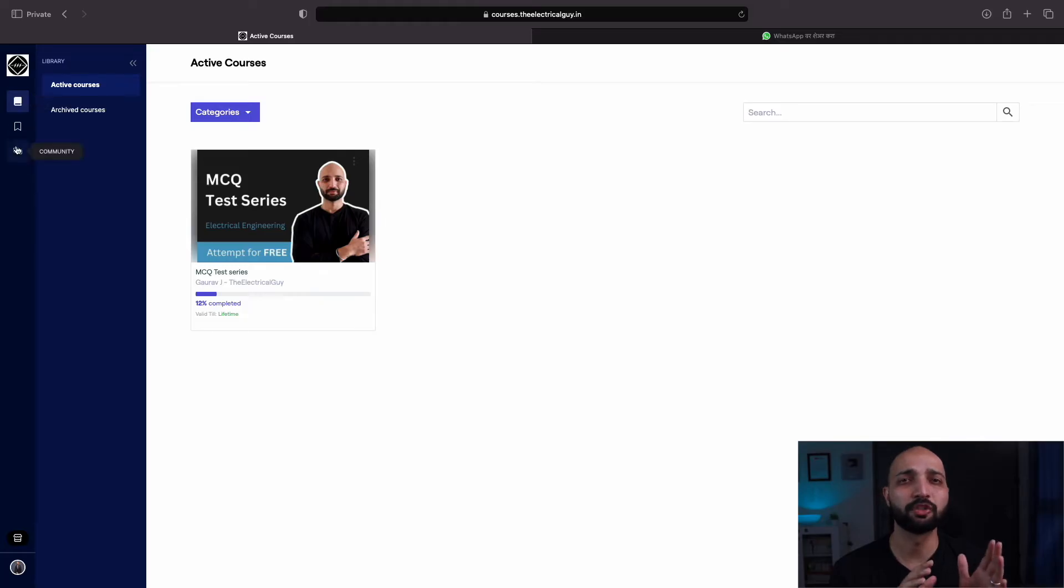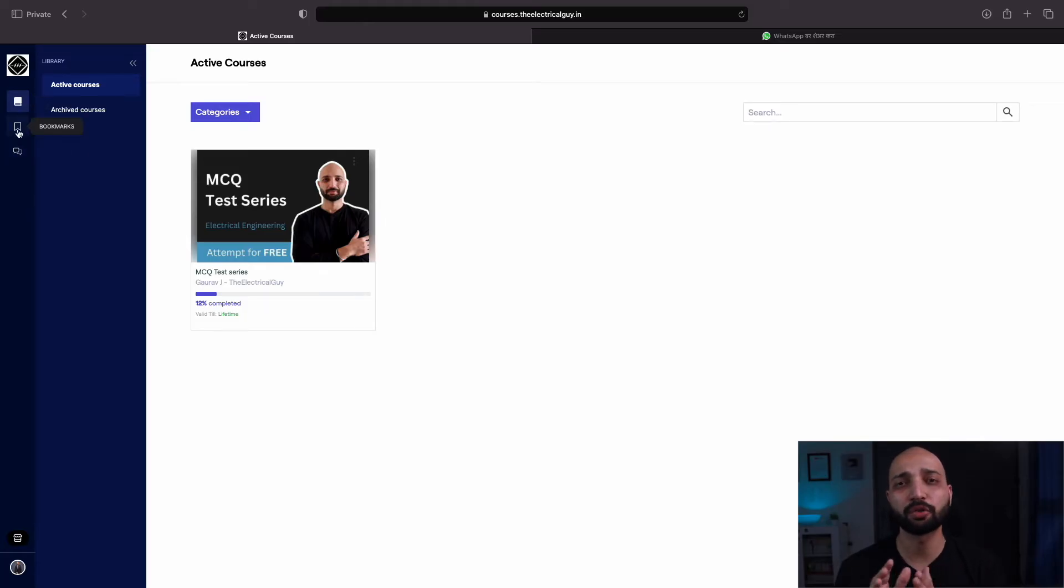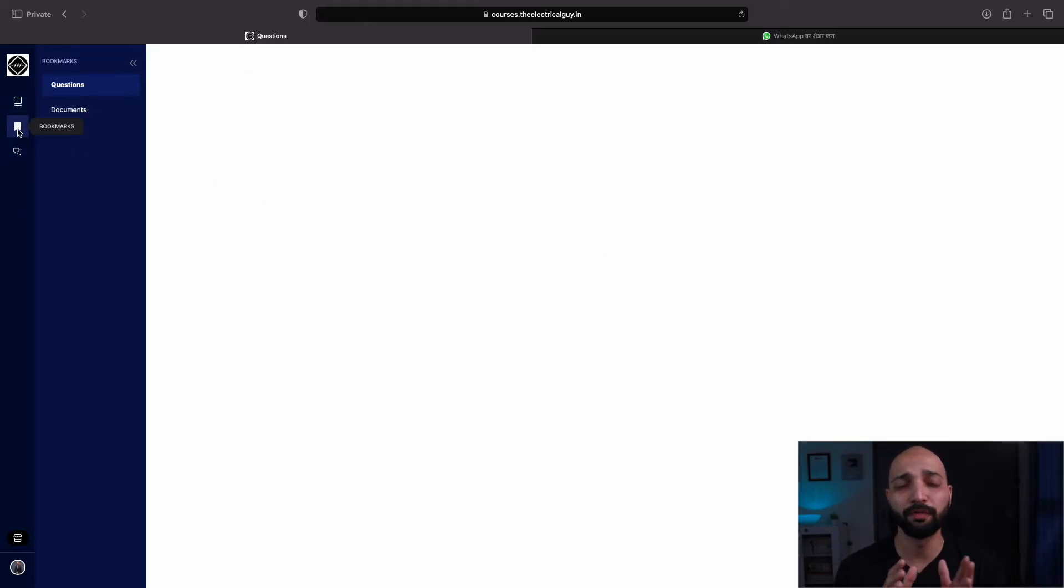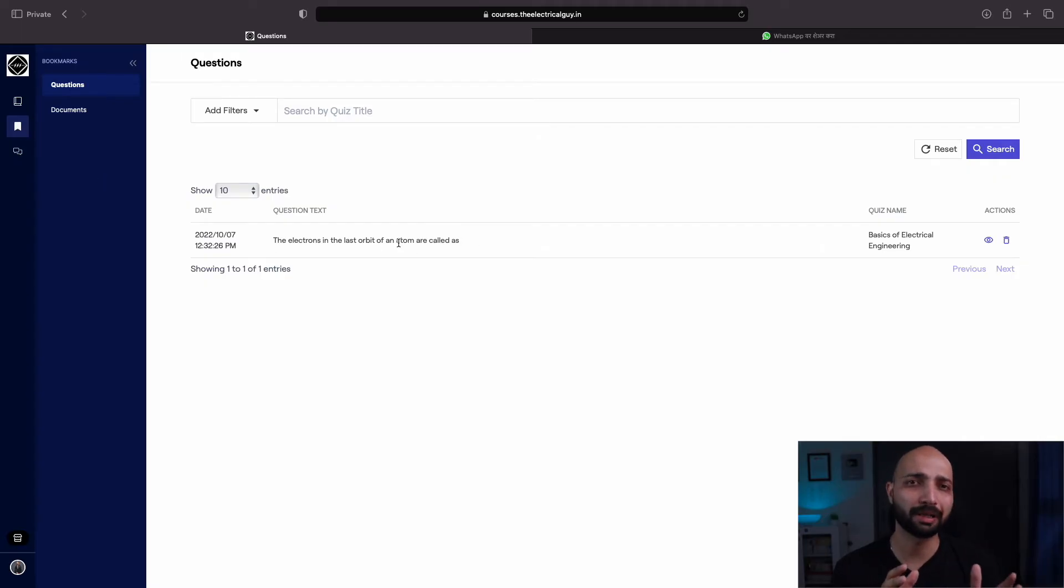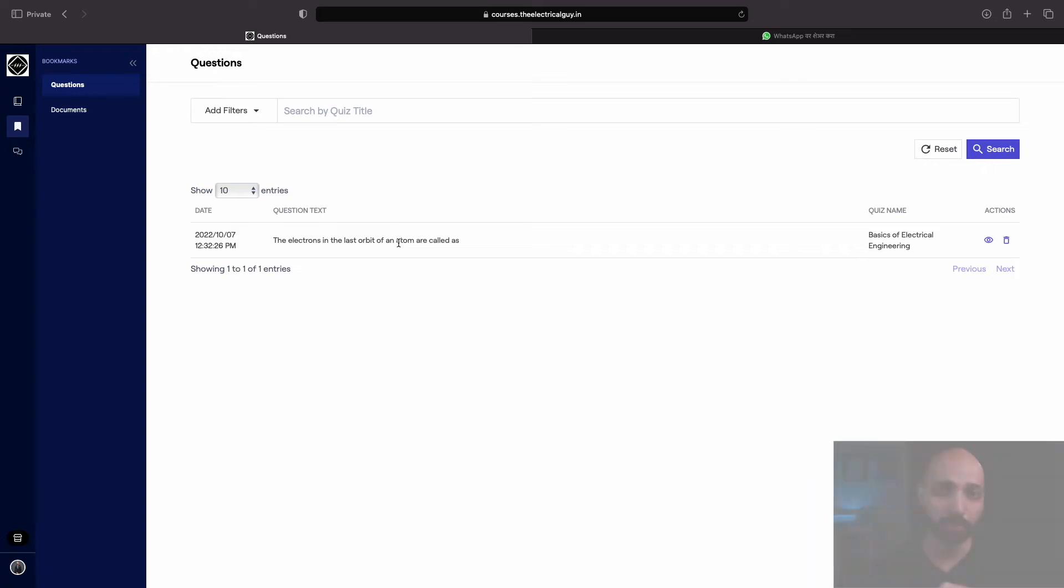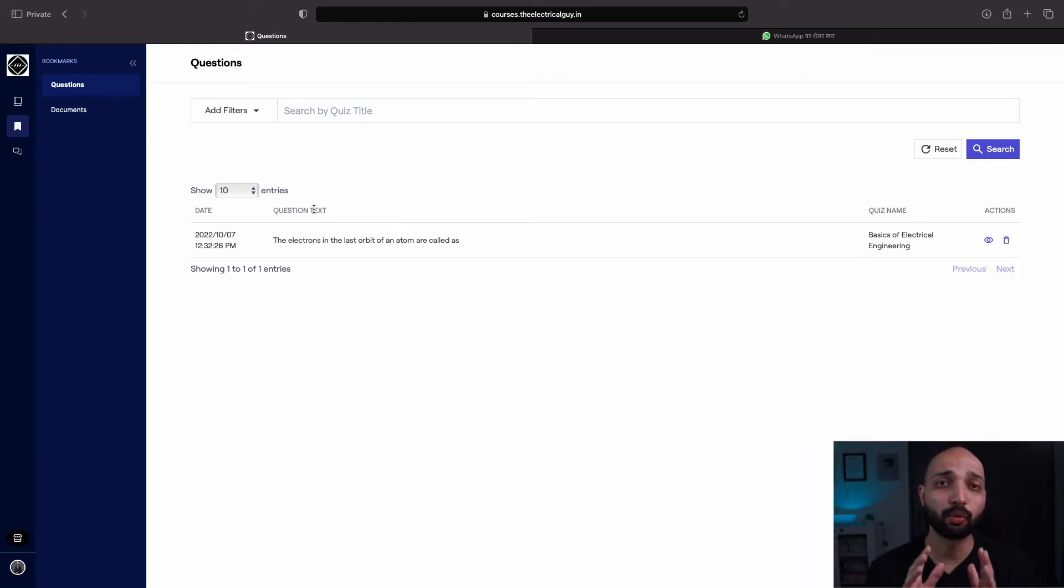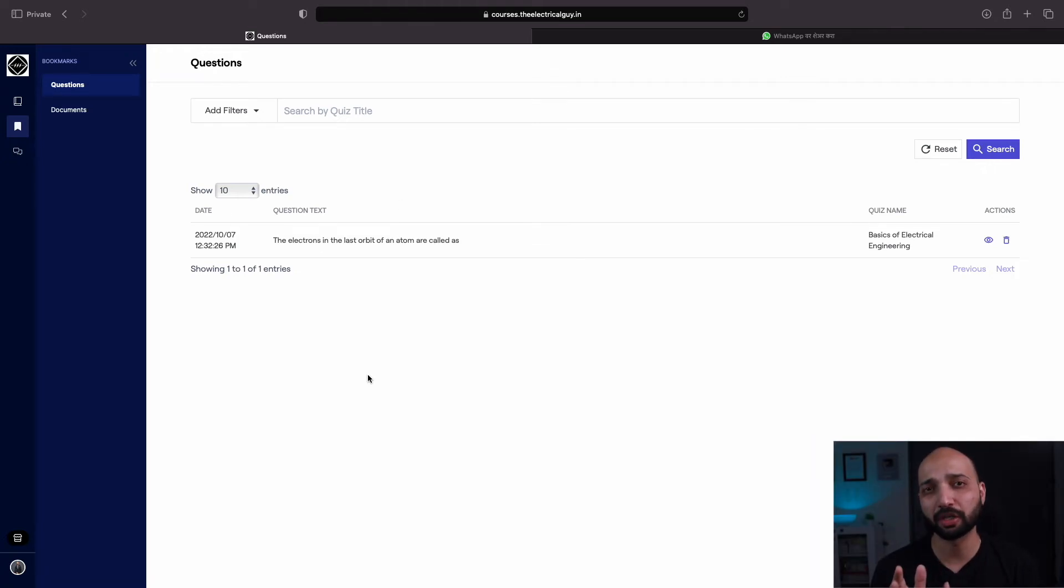One of the options is bookmark. If you find any question important or video important or any important document, you can bookmark them and those will appear here, so that you can quickly access them whenever you want without spending much time searching for it.